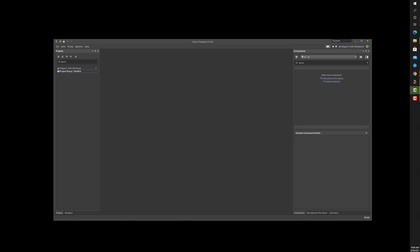To get started, open Altium Designer and close any active design projects or libraries. Next, remove any libraries from the Components panel. Then, from the File menu, select the Library Migrator.